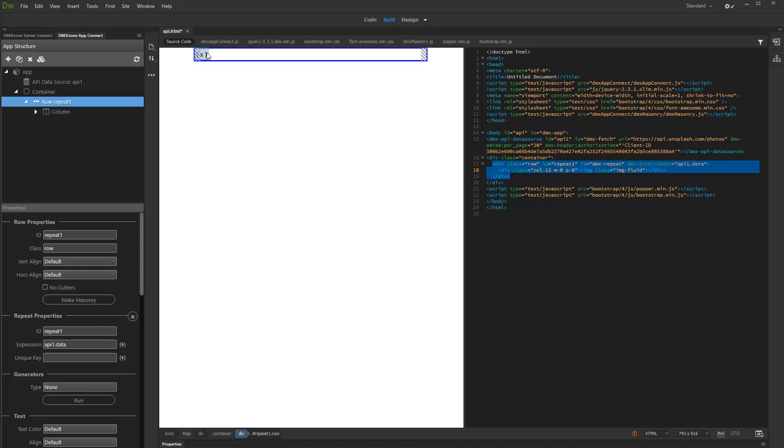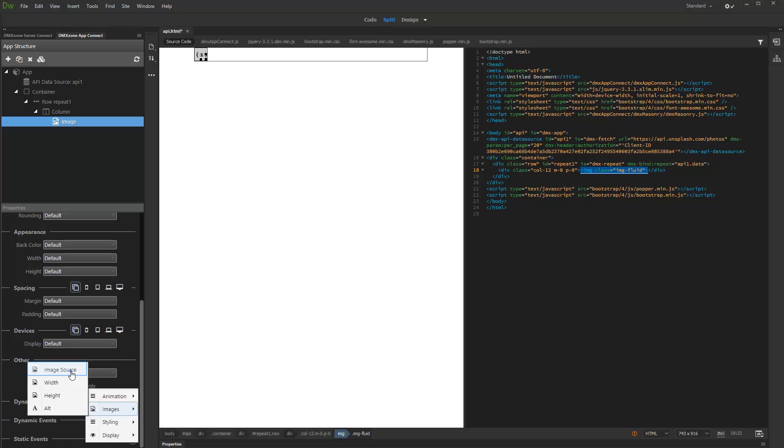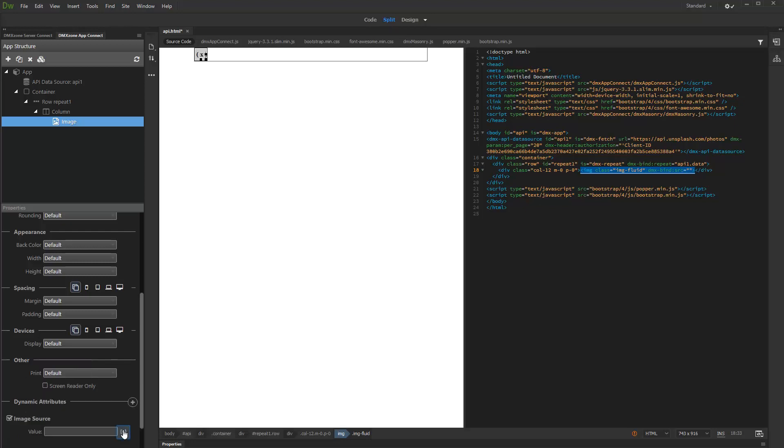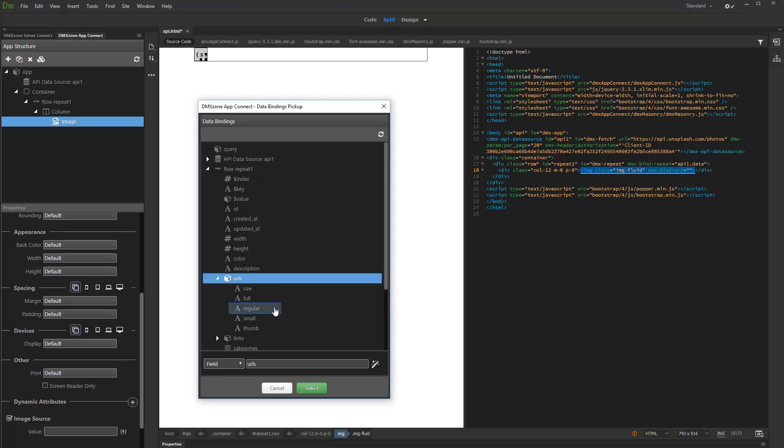Now, let's bind the image source to our images inside the repeat region. Add new dynamic attribute, then select image source. And bind the dynamic data for the image source. Our API returned several URLs per image. We select the regular size image URL.